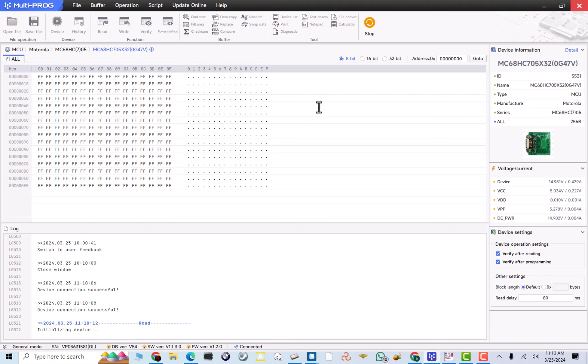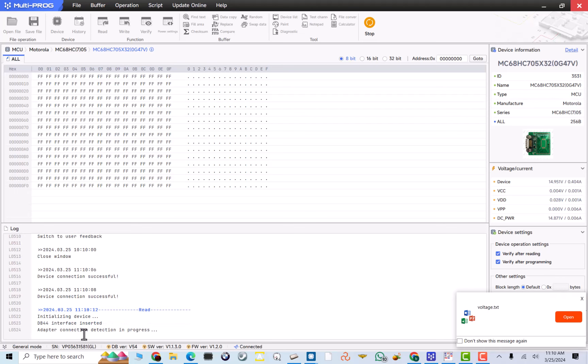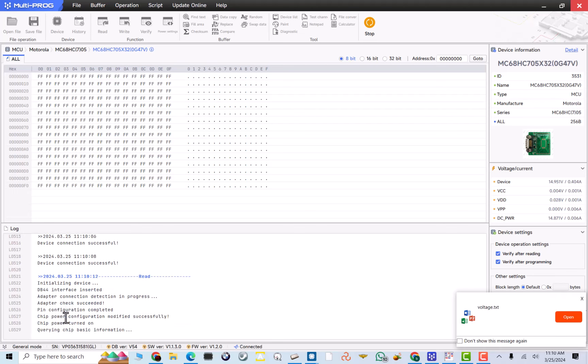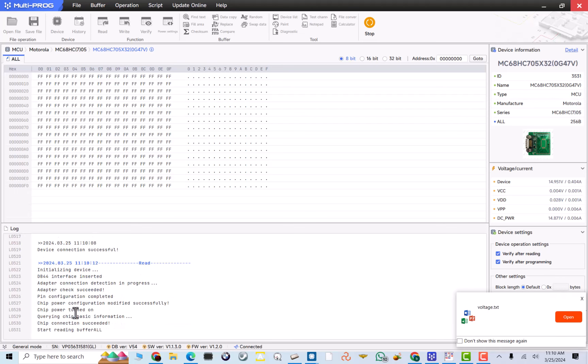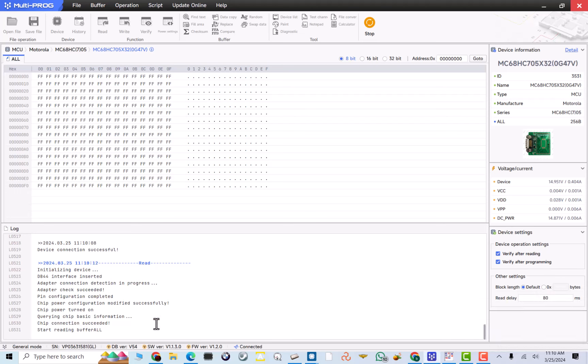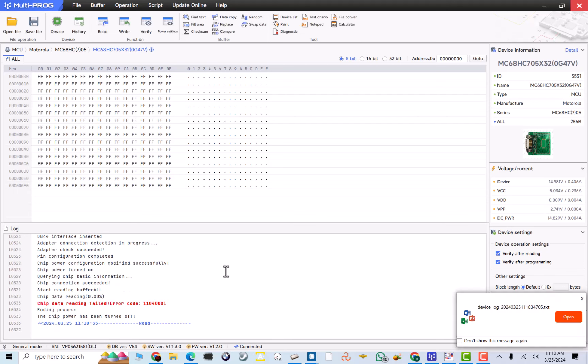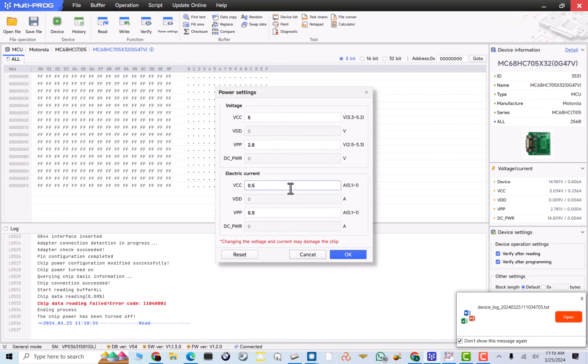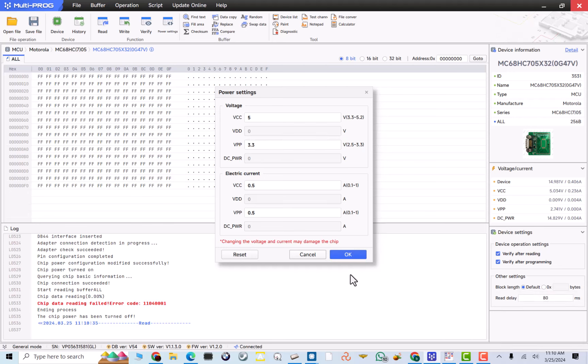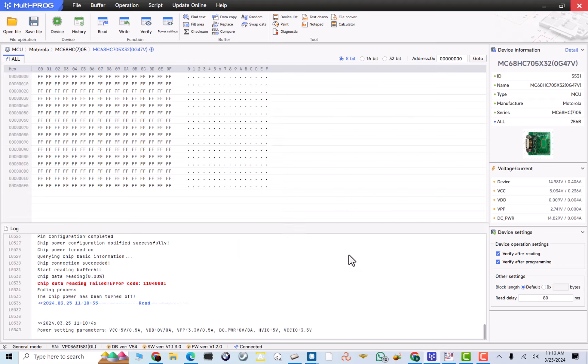Now, over here, you can see it's trying to read. So it's initializing. Connection good. Configuration success. Chip power read. Chip connection. So we know we've soldered it on there pretty good. And it's starting to read. So, chip data read error.